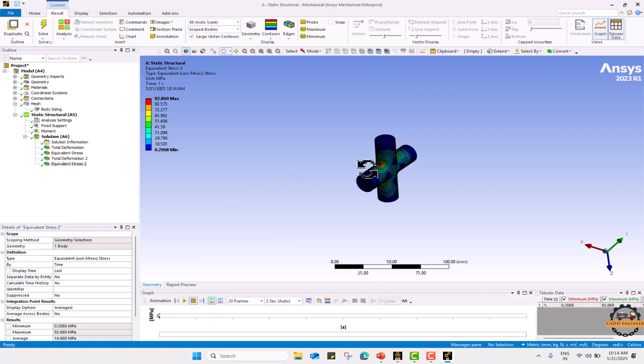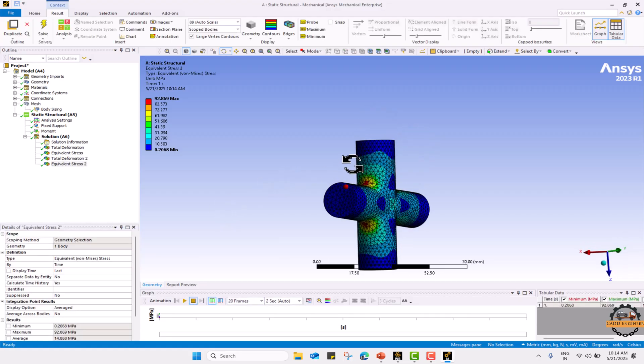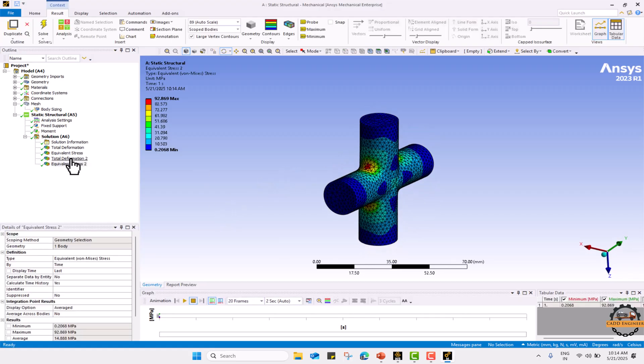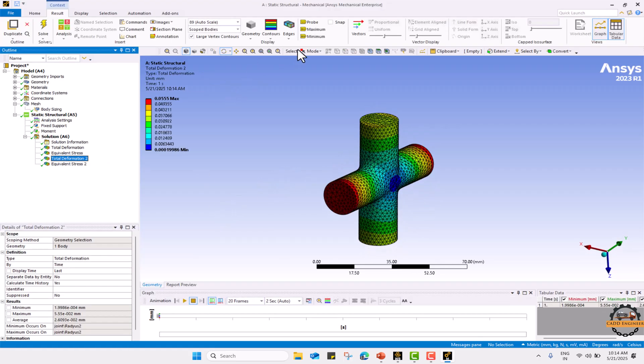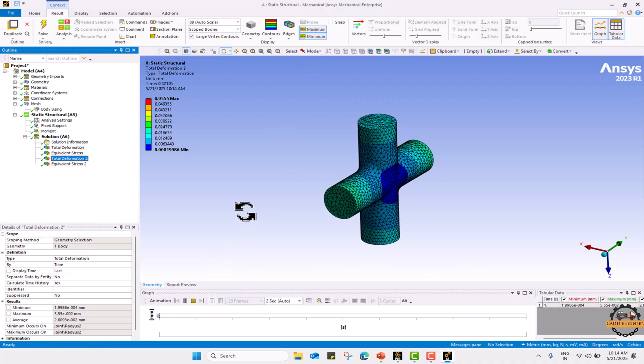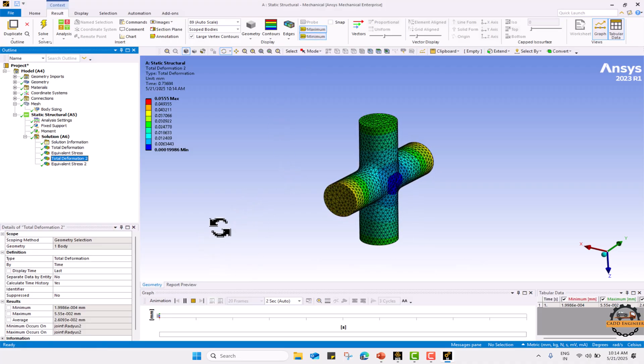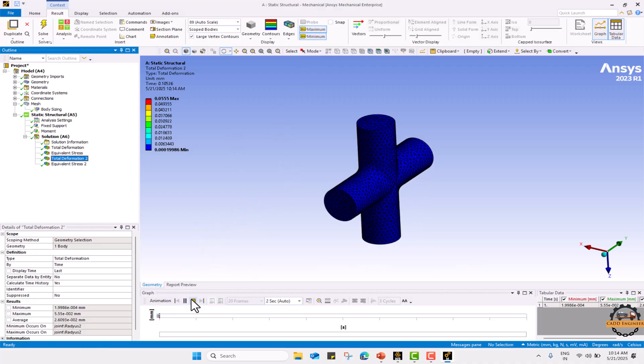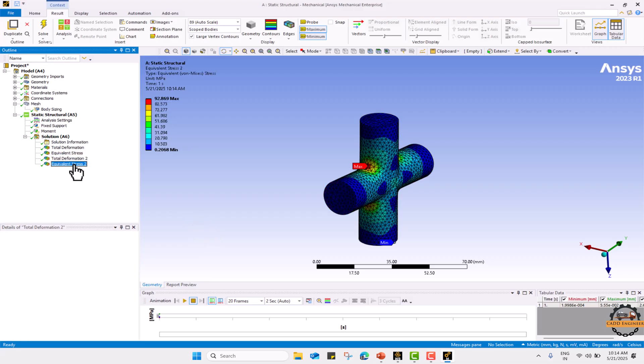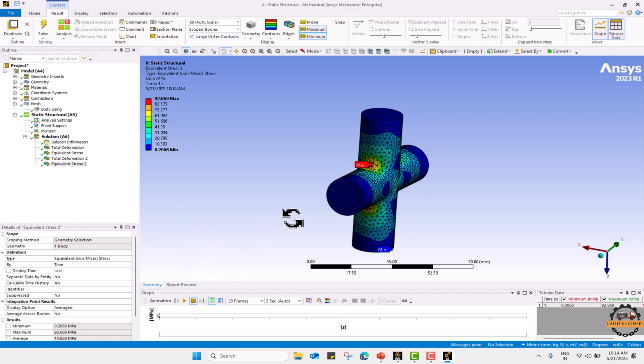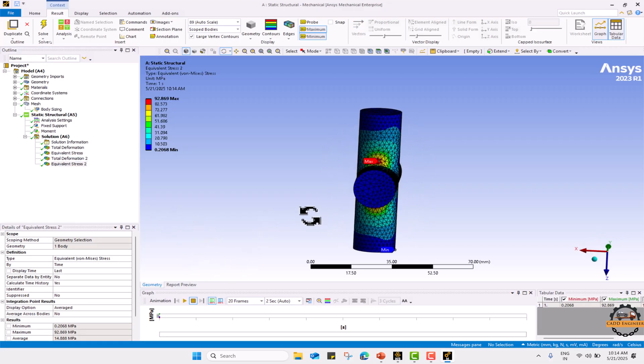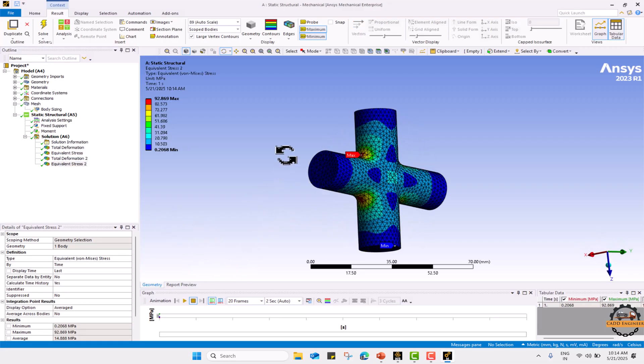Here we can see the result for the individual part. We can see the maximum minimum points where we have maximum results and minimum results condition and we can see the stresses where the maximum stress is over this part body.